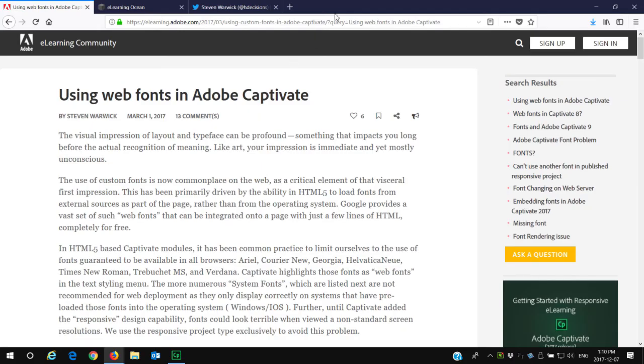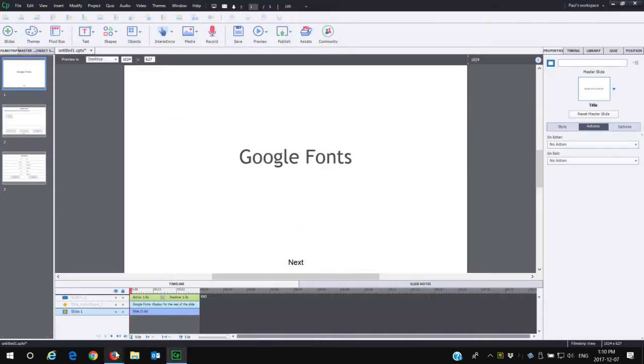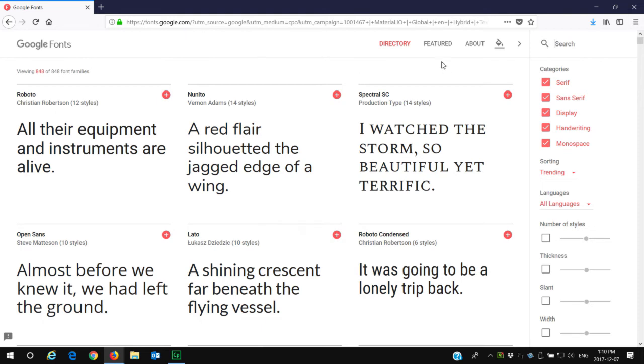Let's first go to Google Fonts, where you can select any sorts of custom fonts that you might be interested in. The web address for Google Fonts is simply fonts.google.com, and from here you have an assortment.